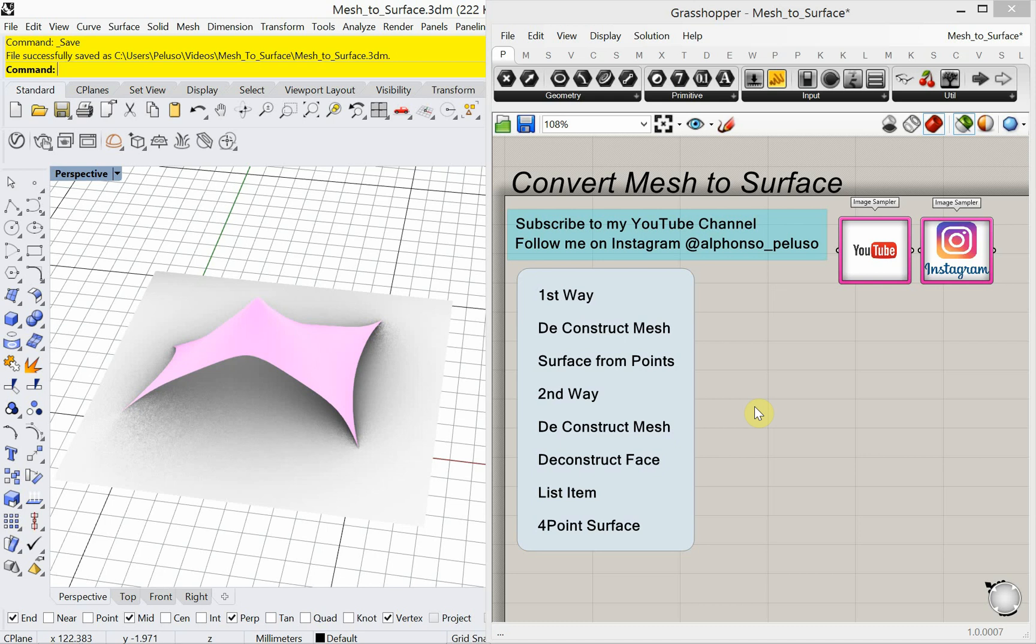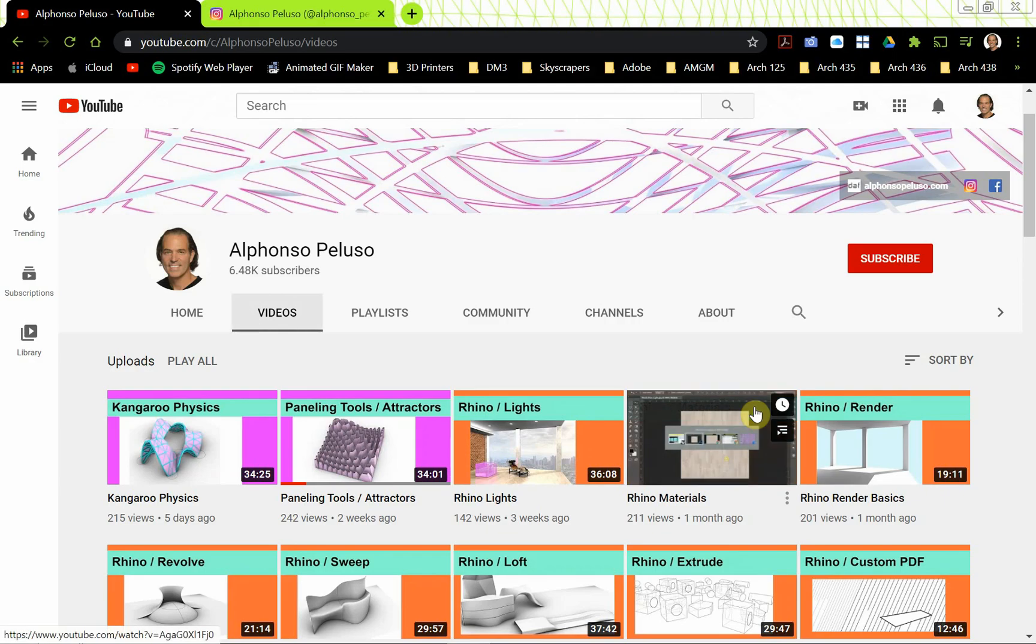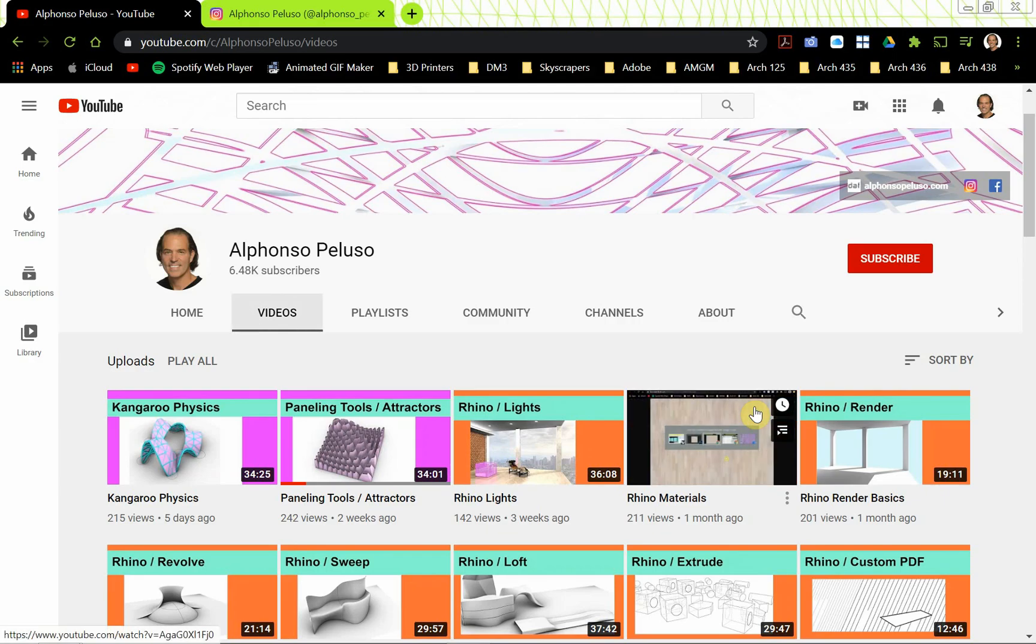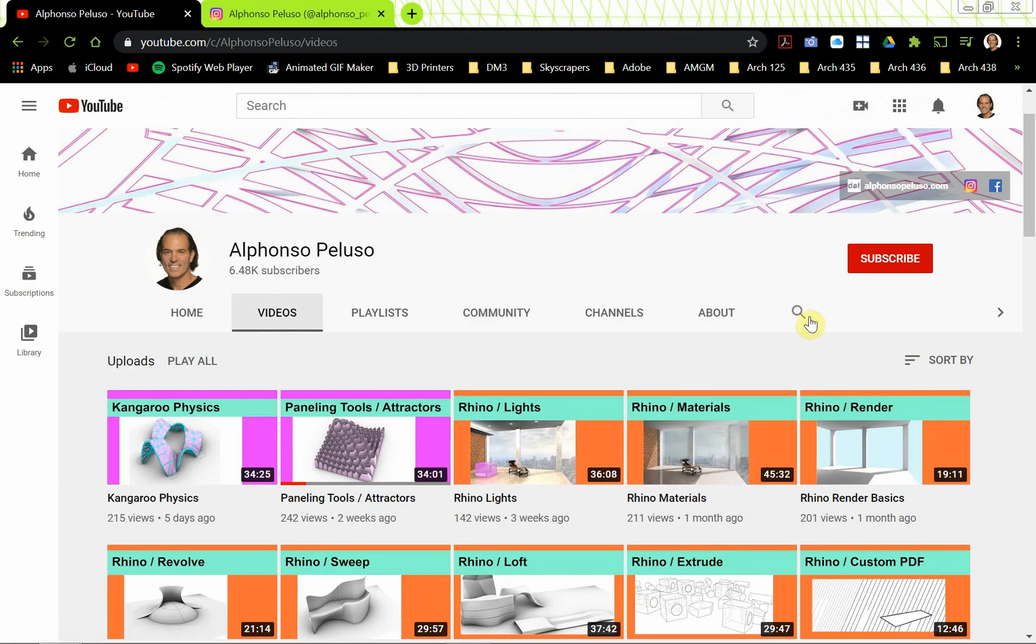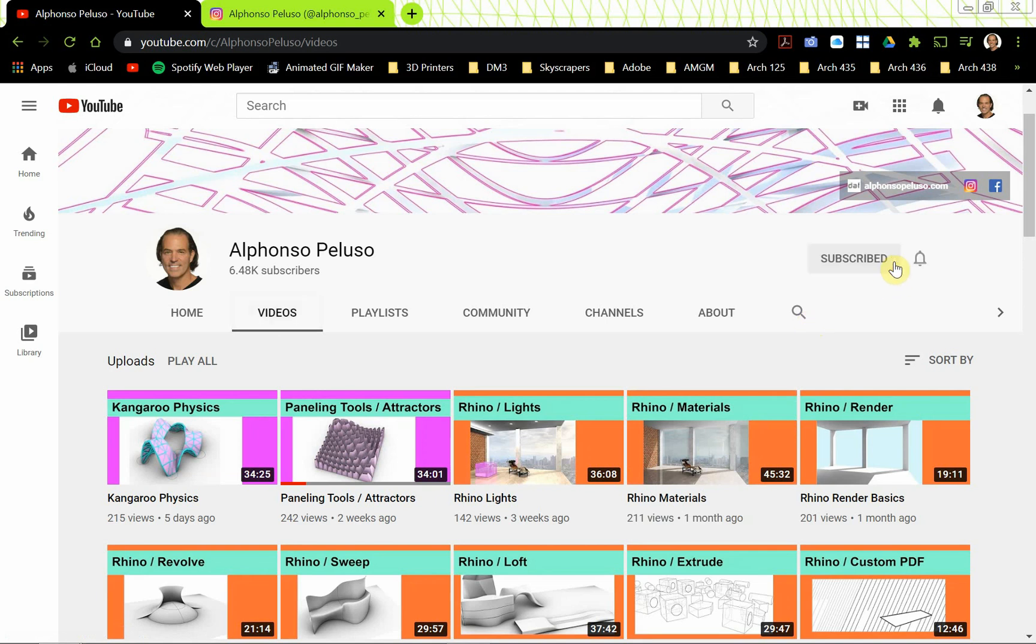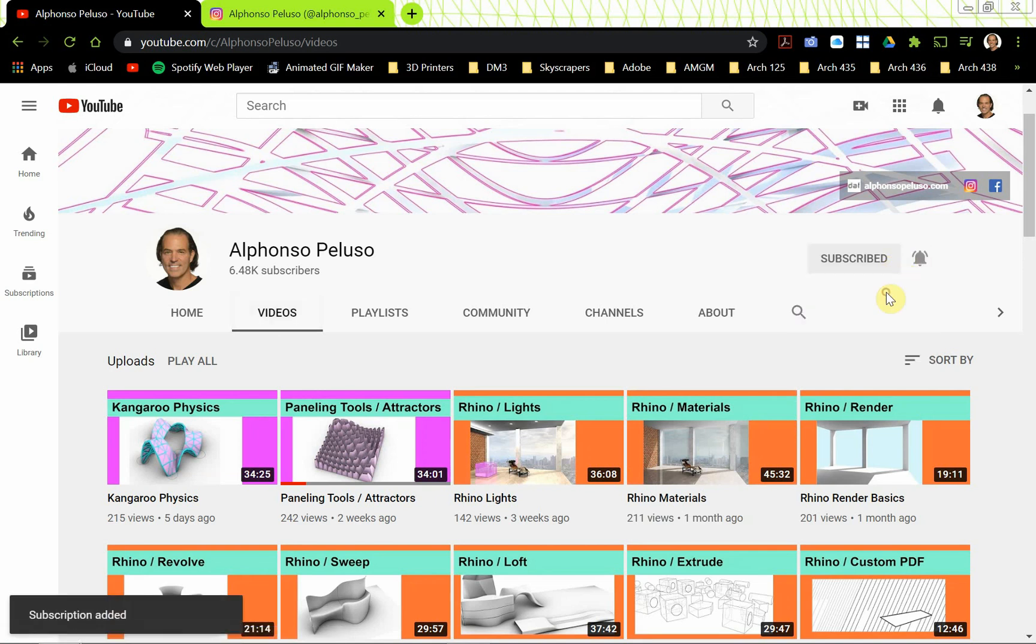Today we're going to look at converting meshes to surfaces. And before we jump into that, if you haven't subscribed to my YouTube channel, go ahead and search me up, find me on YouTube, click on the red subscribe button.